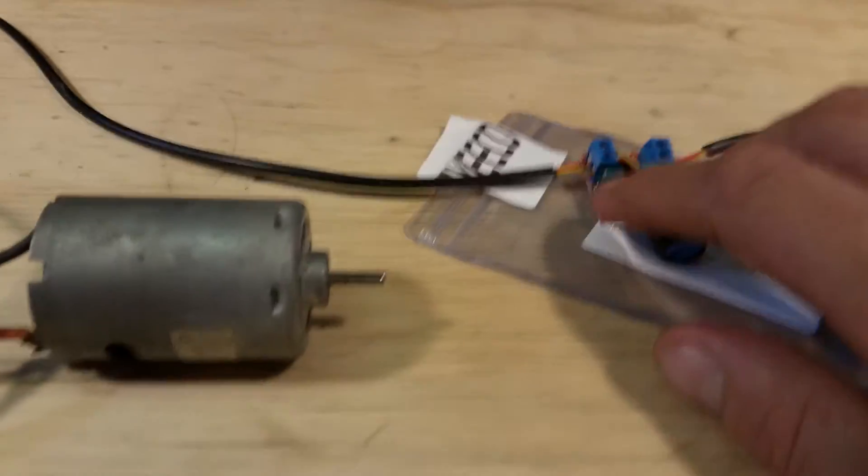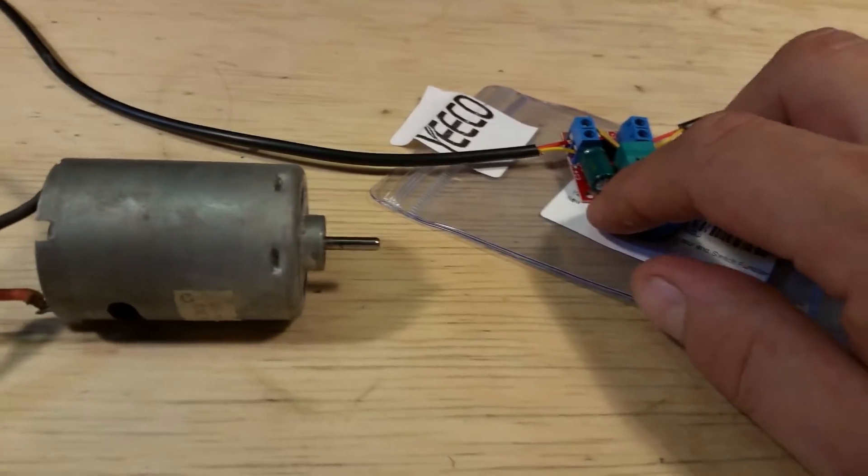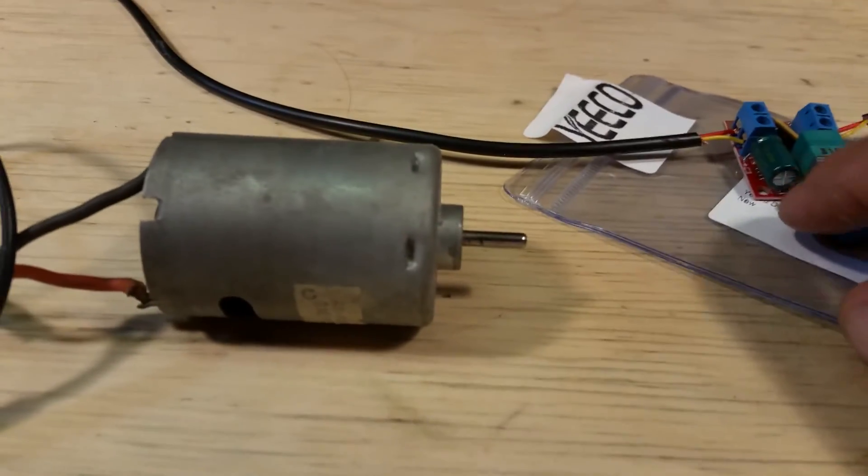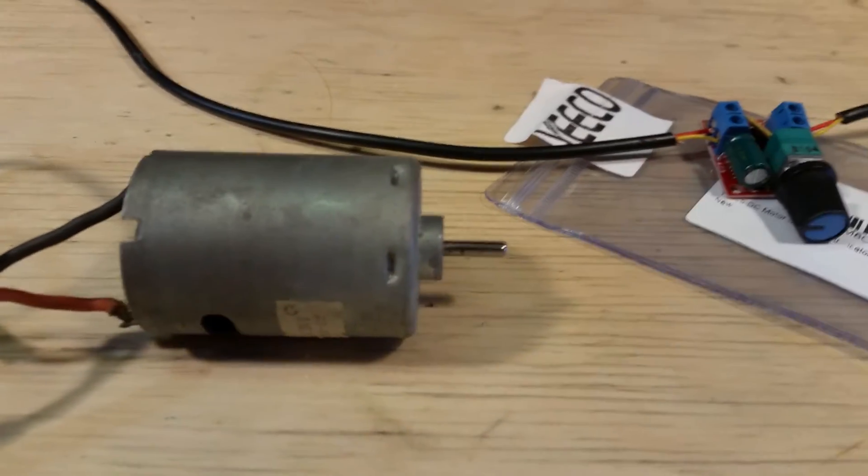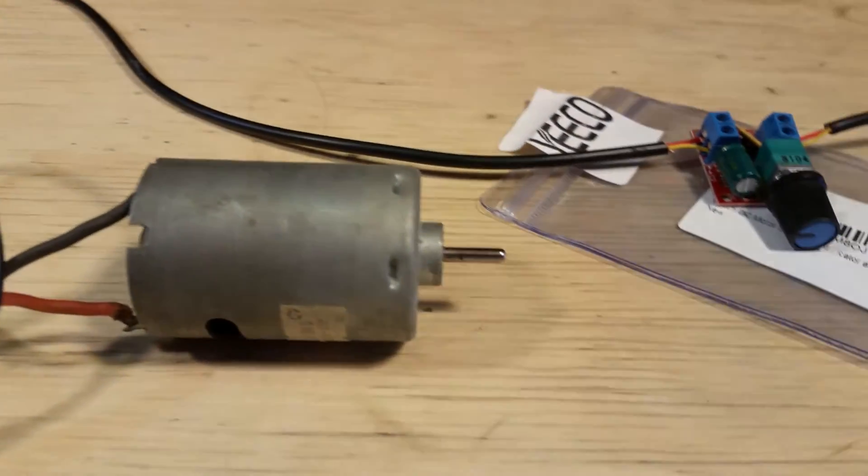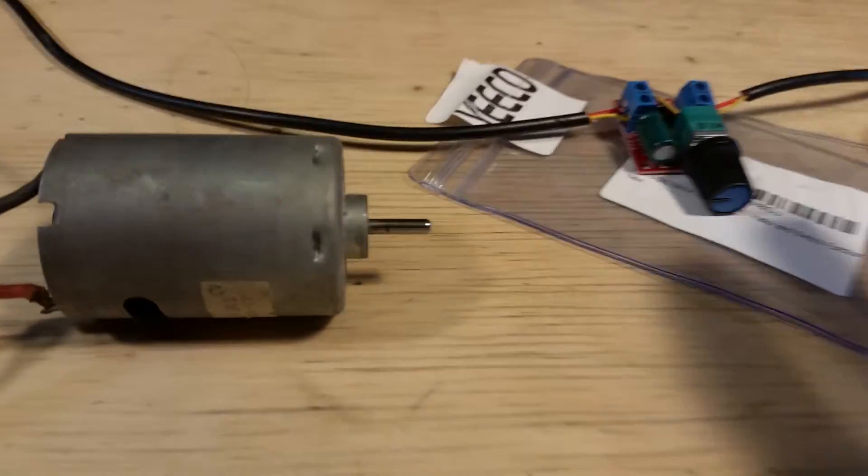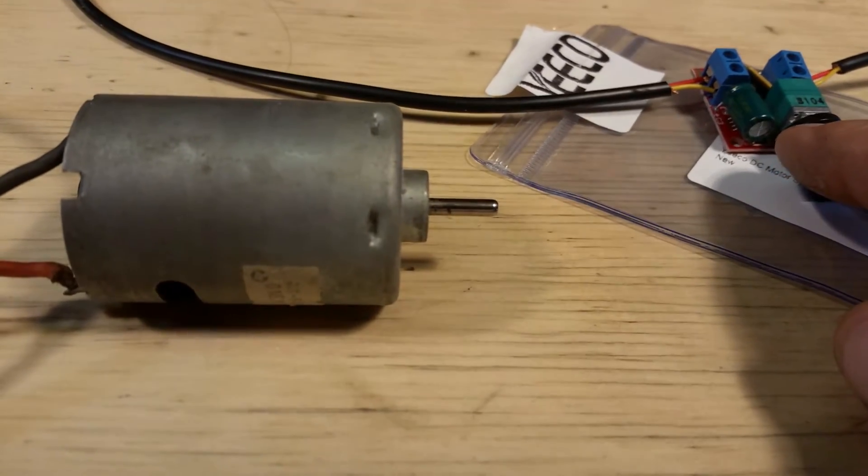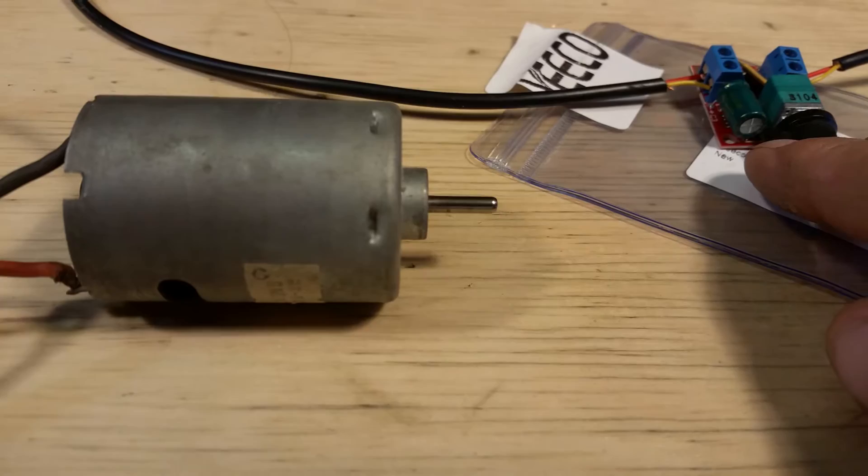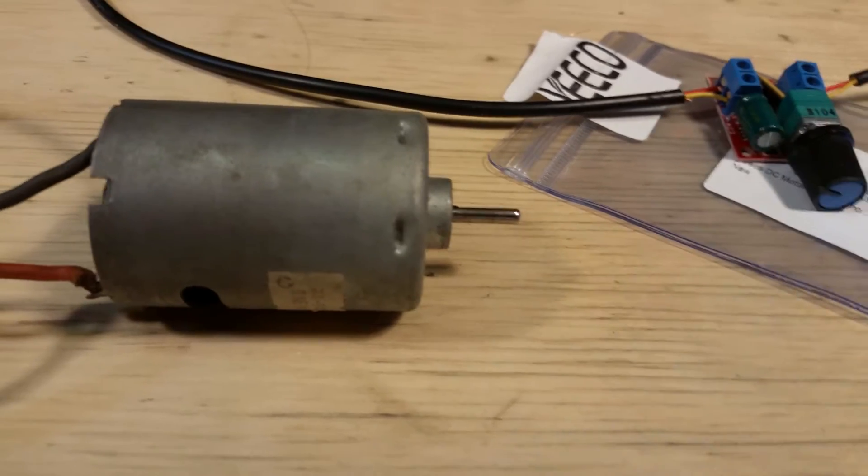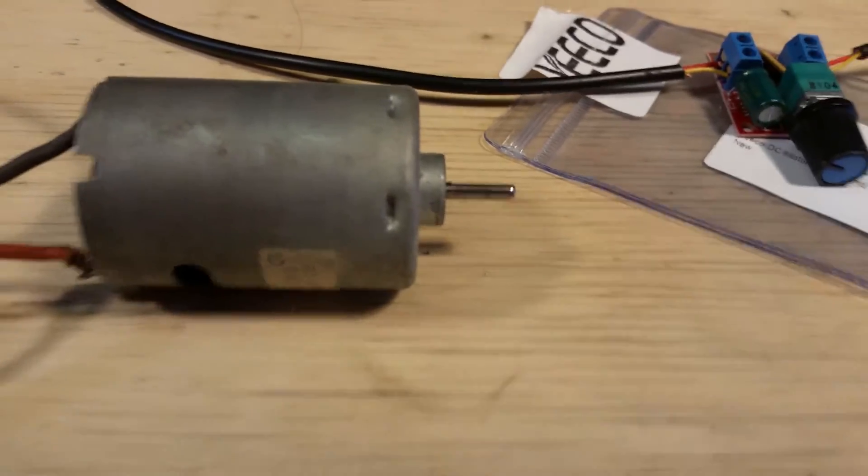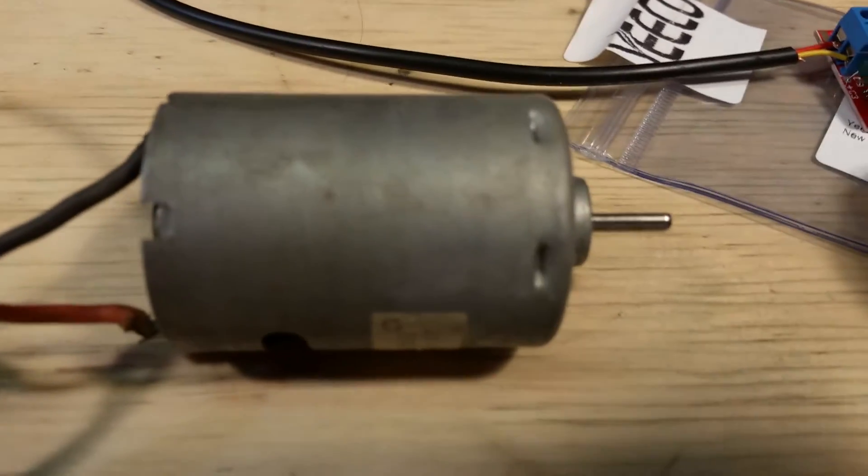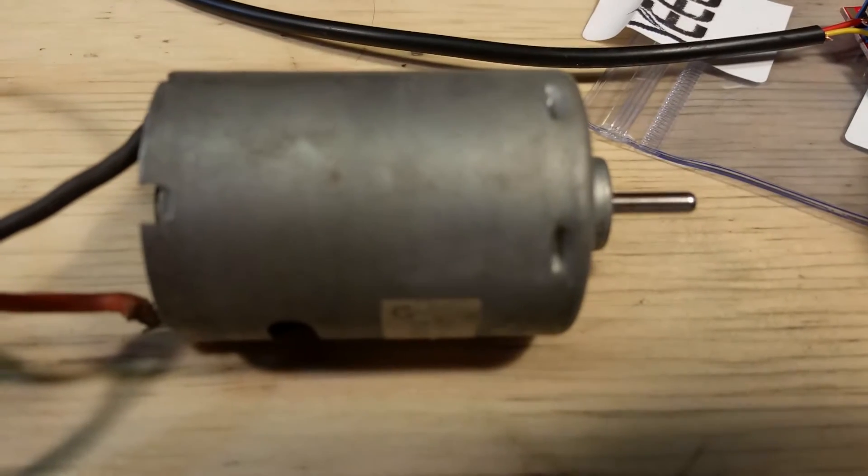I'm hand-holding my camera, so hopefully you can see the motor. Let me get a little bit more light over here, because when it's spinning real slow you won't be able to see it. There, you can see it spinning really slow.